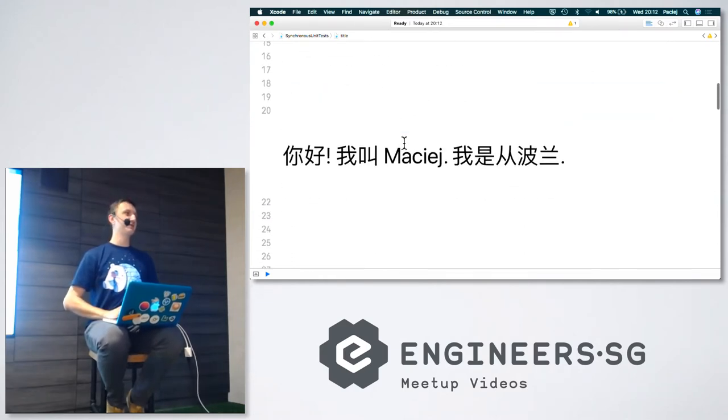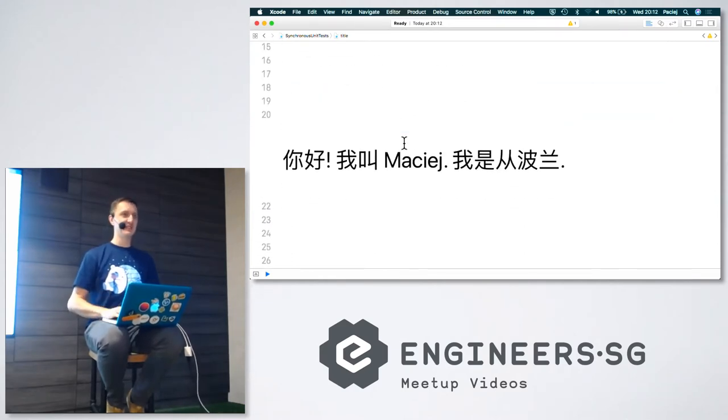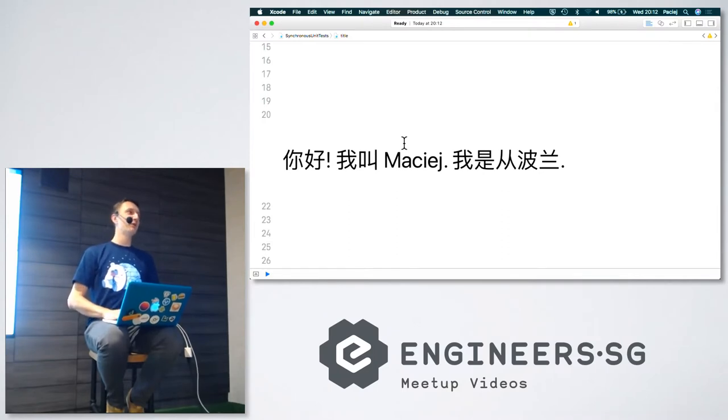So one year ago it was like this: Ni hao, wo zhiao Maciej, wo shi chong Poland.